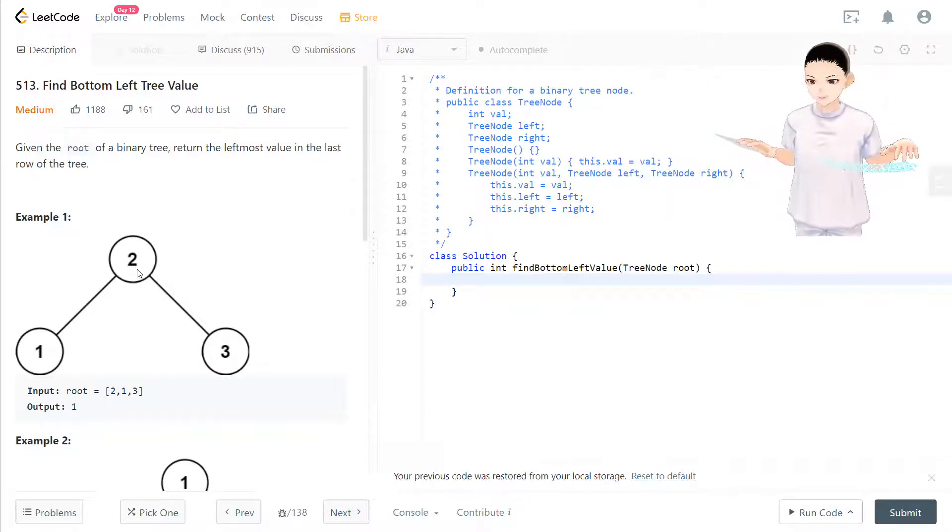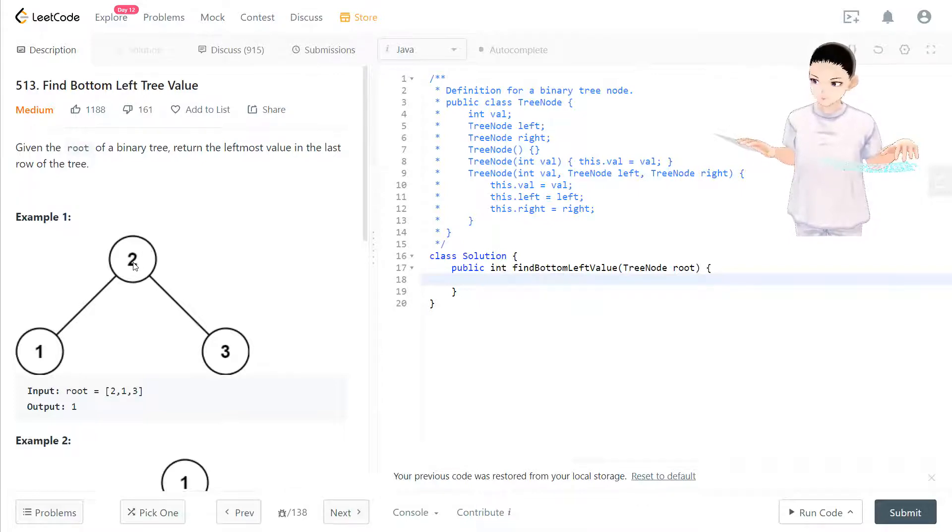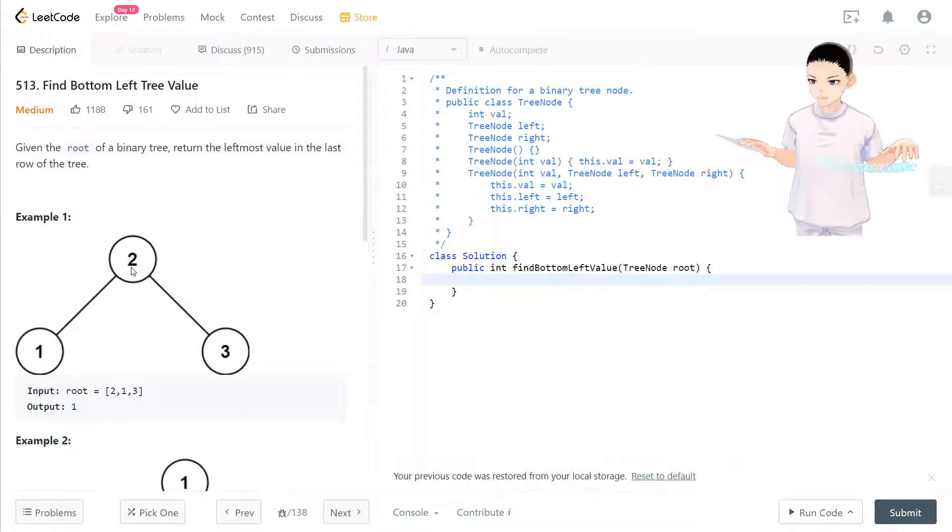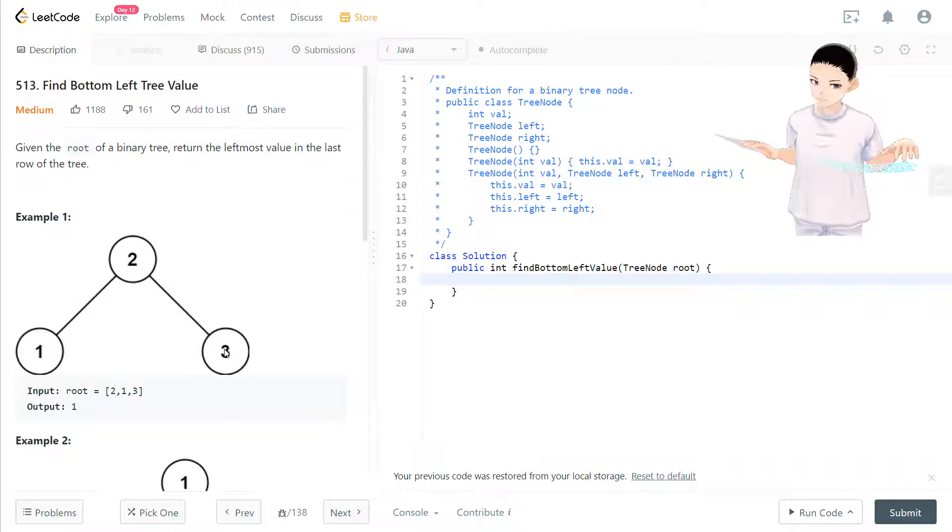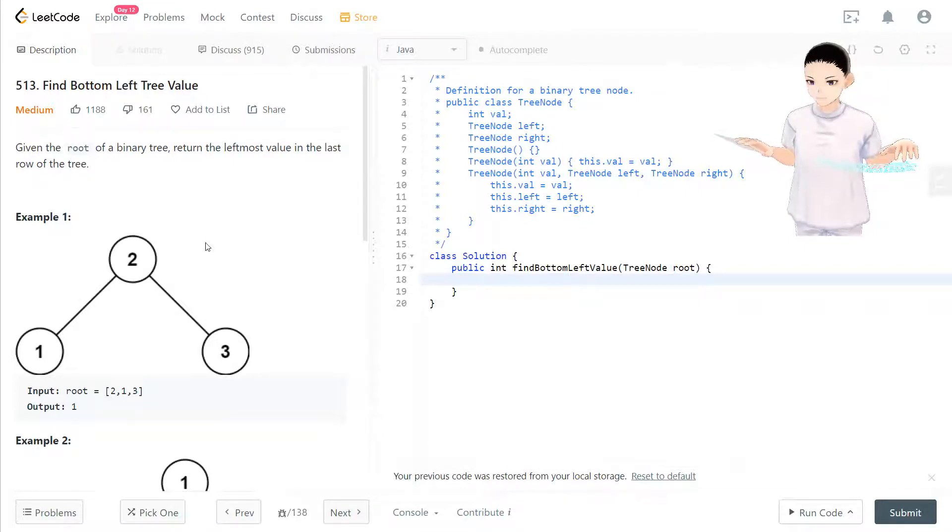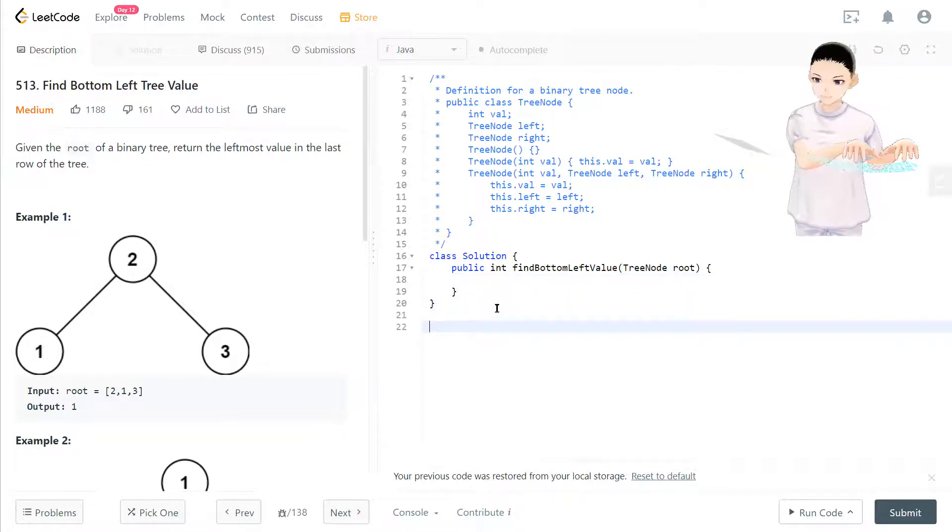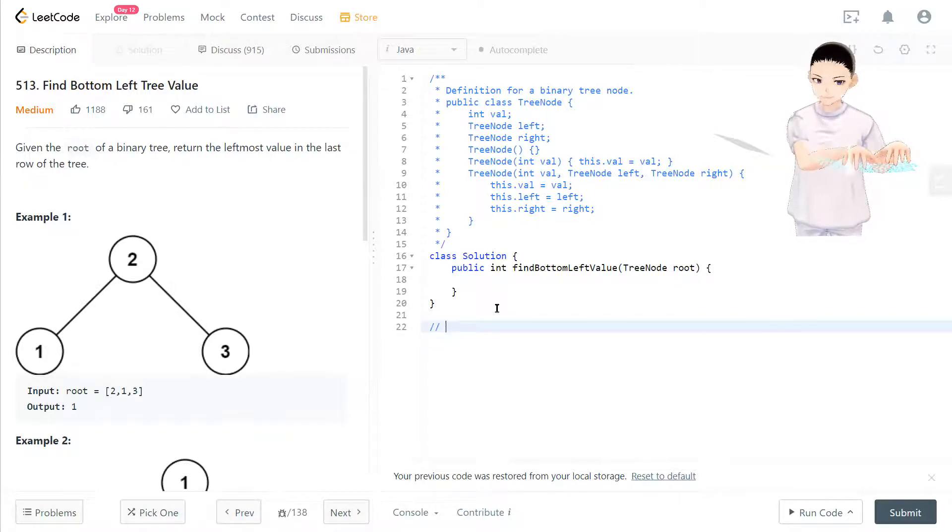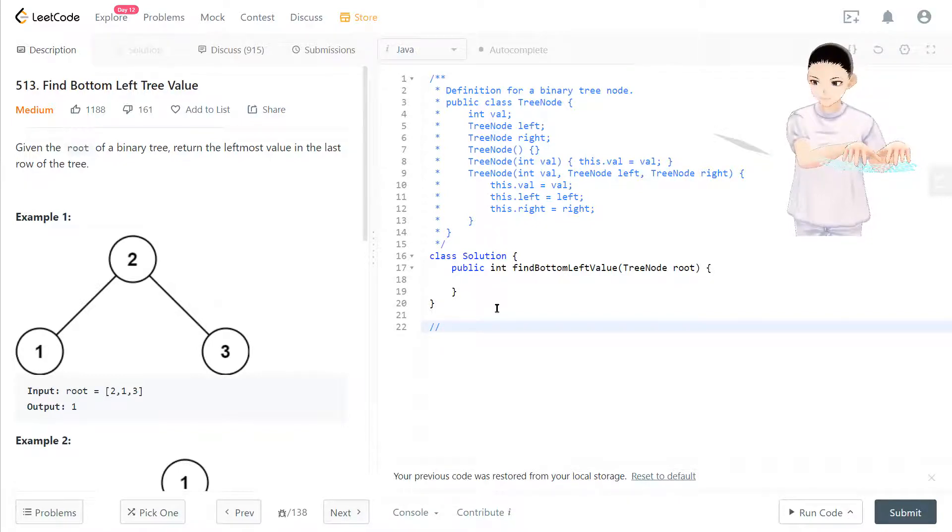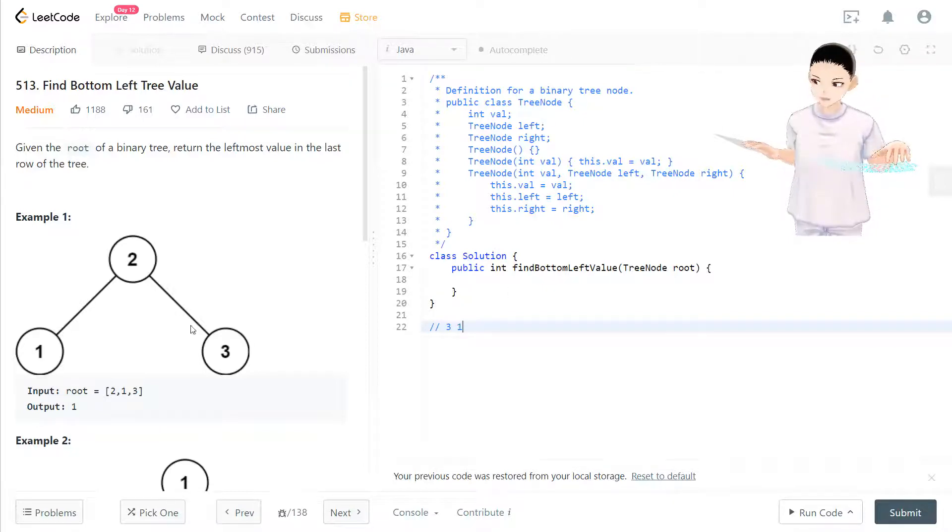We process by taking out the first thing in the queue to traverse the nodes right side first, and put that right side node inside the queue. For example, we have two in the queue, we take out that two and take three and one inside the queue.